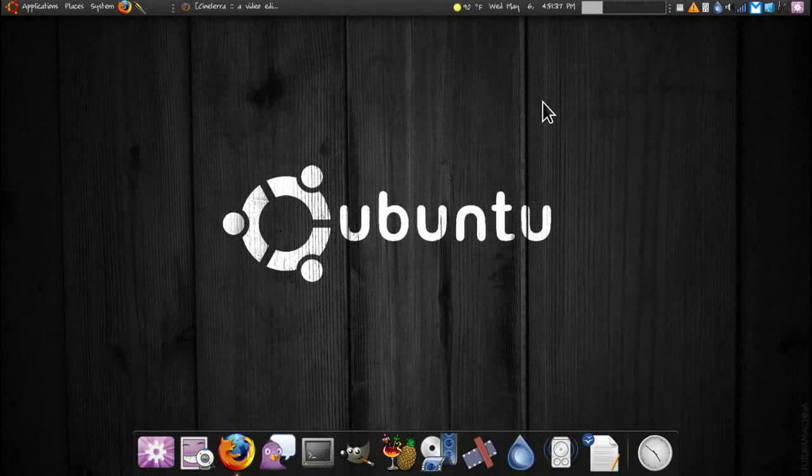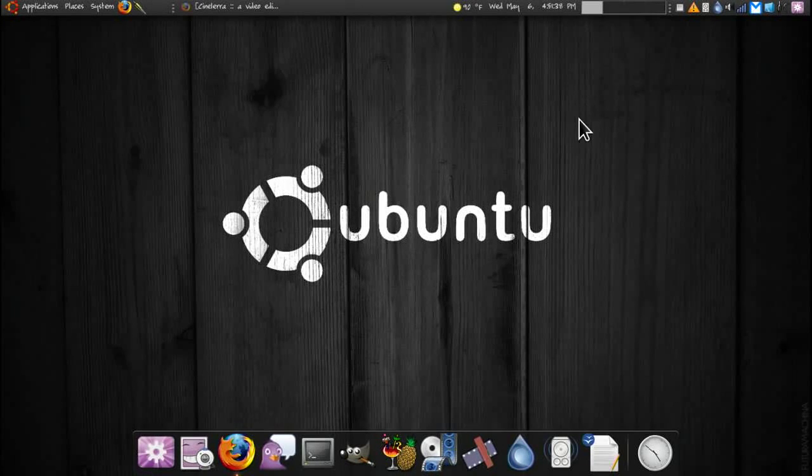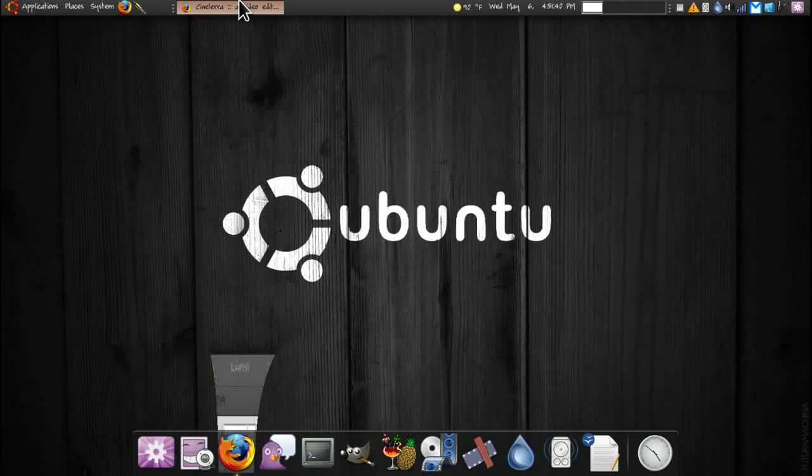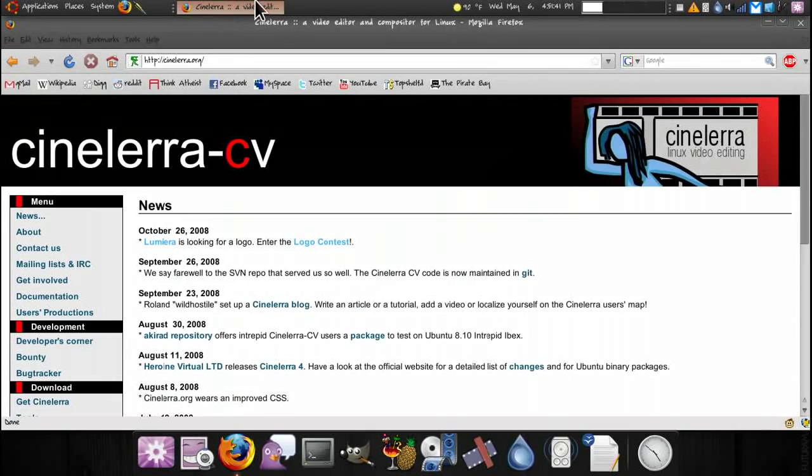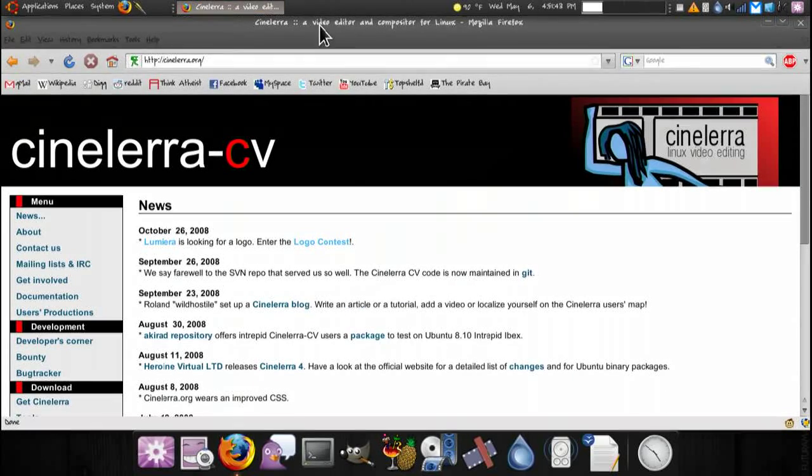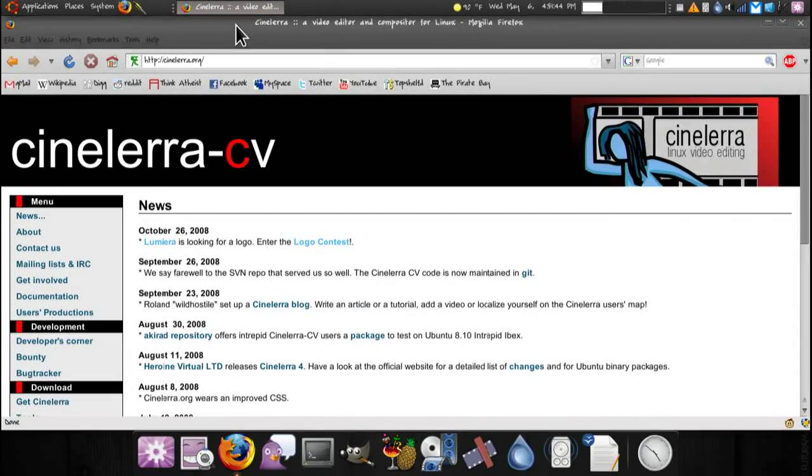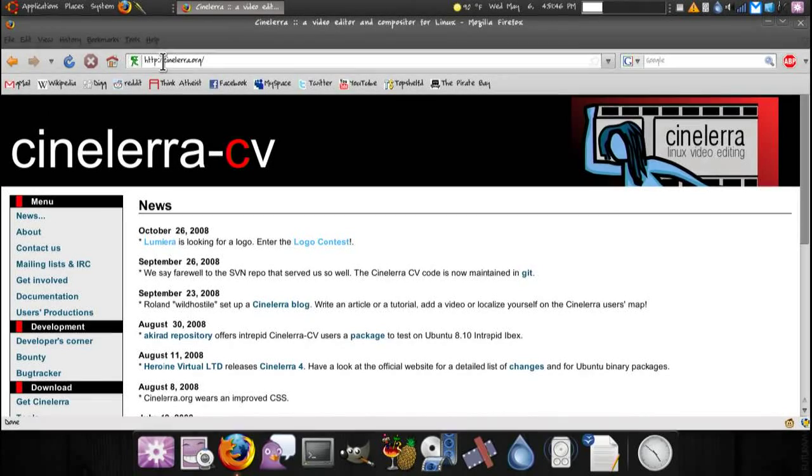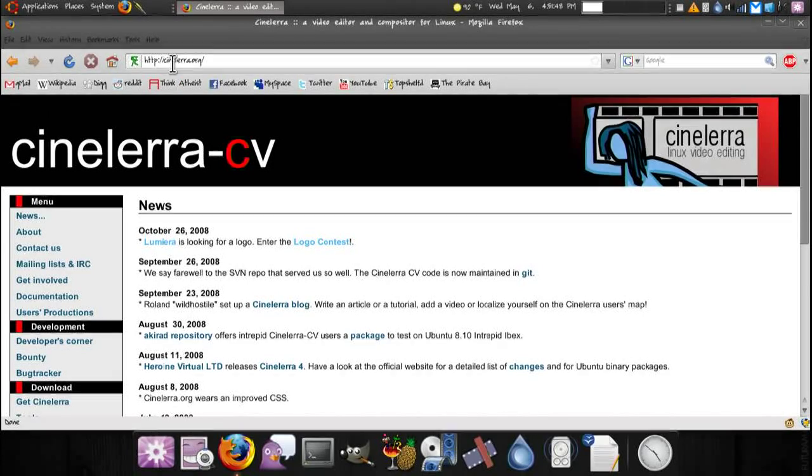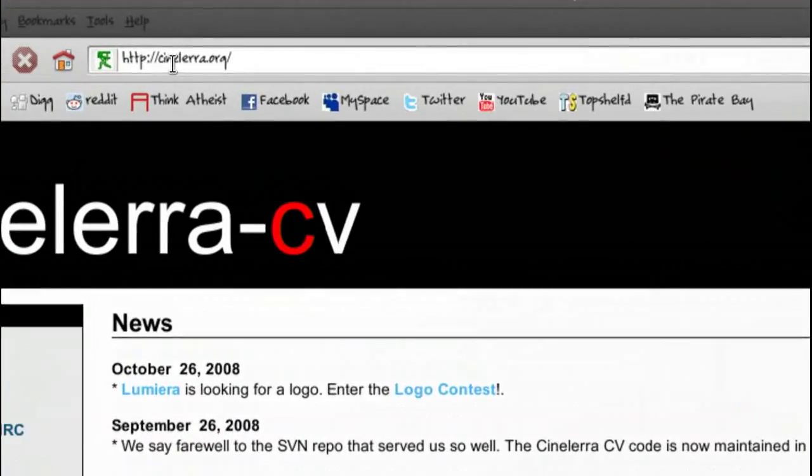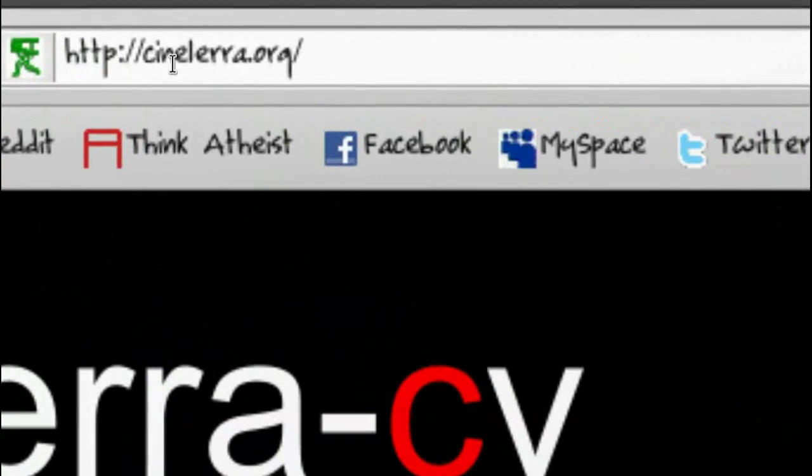Alright, just a real quick mystery solver for you guys. Those who are asking where to get Cinelerra for Ubuntu, go to Cinelerra.org.